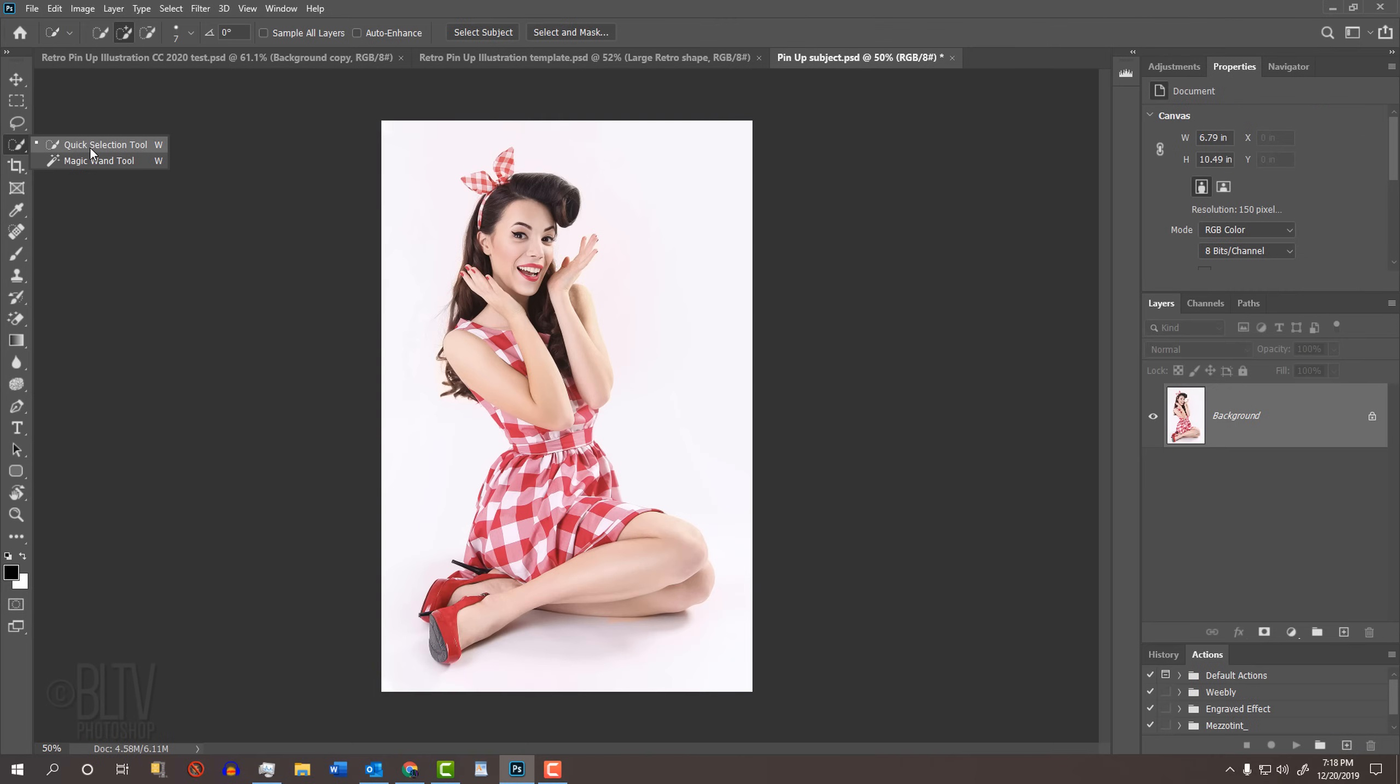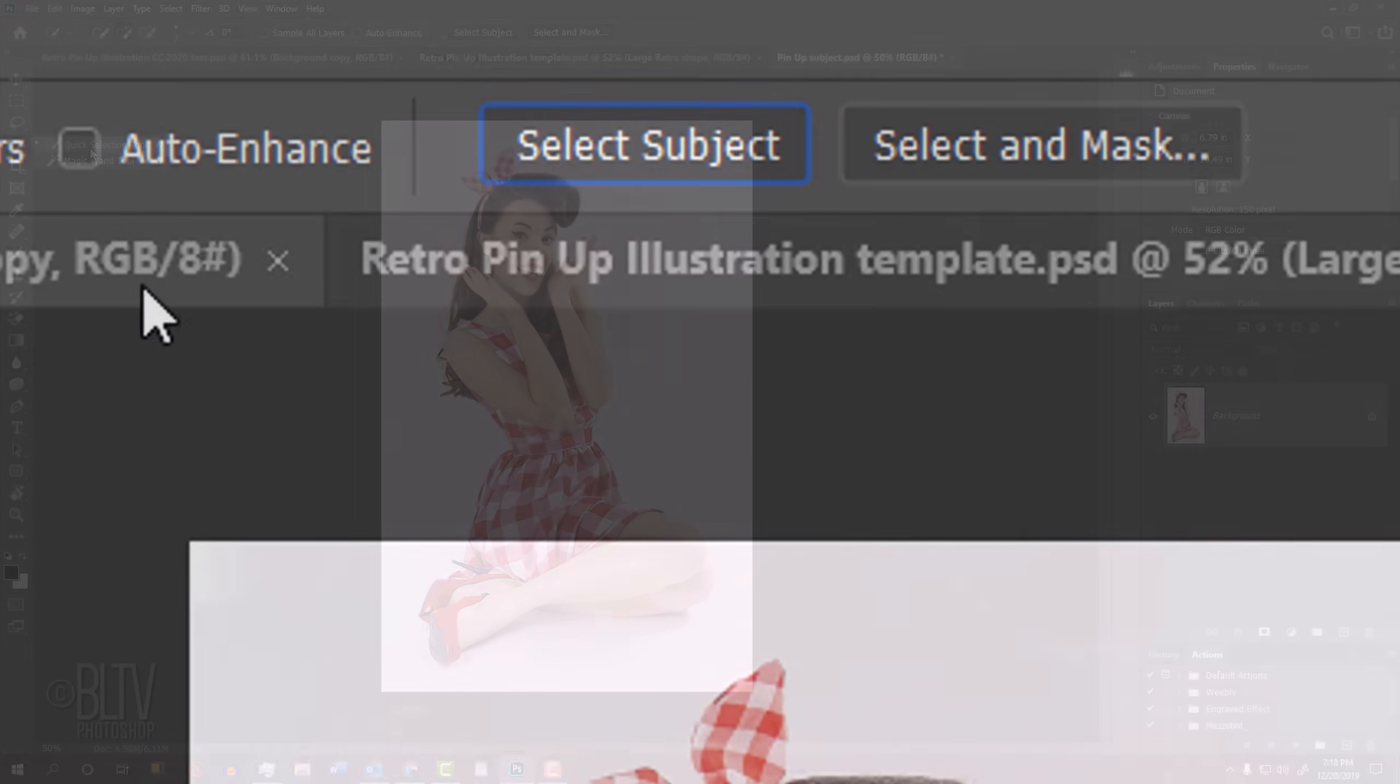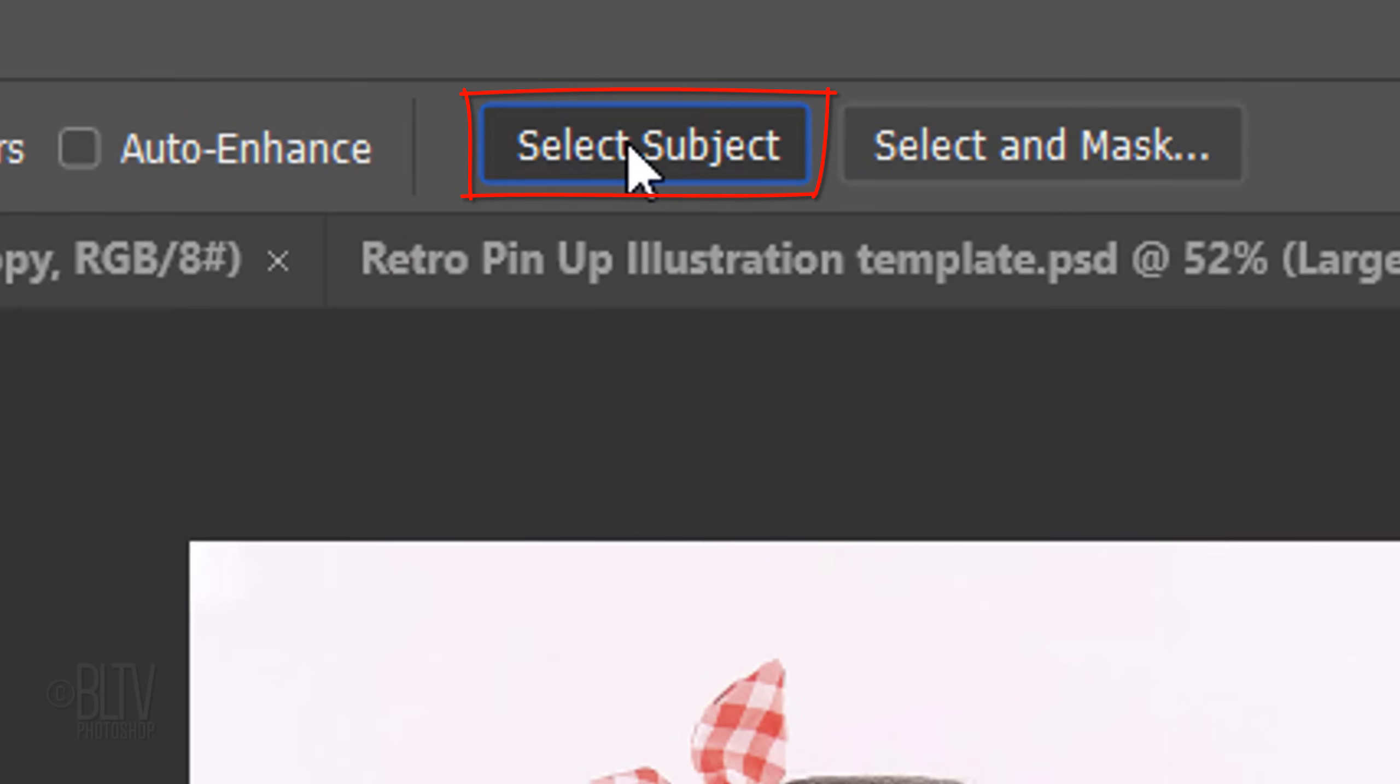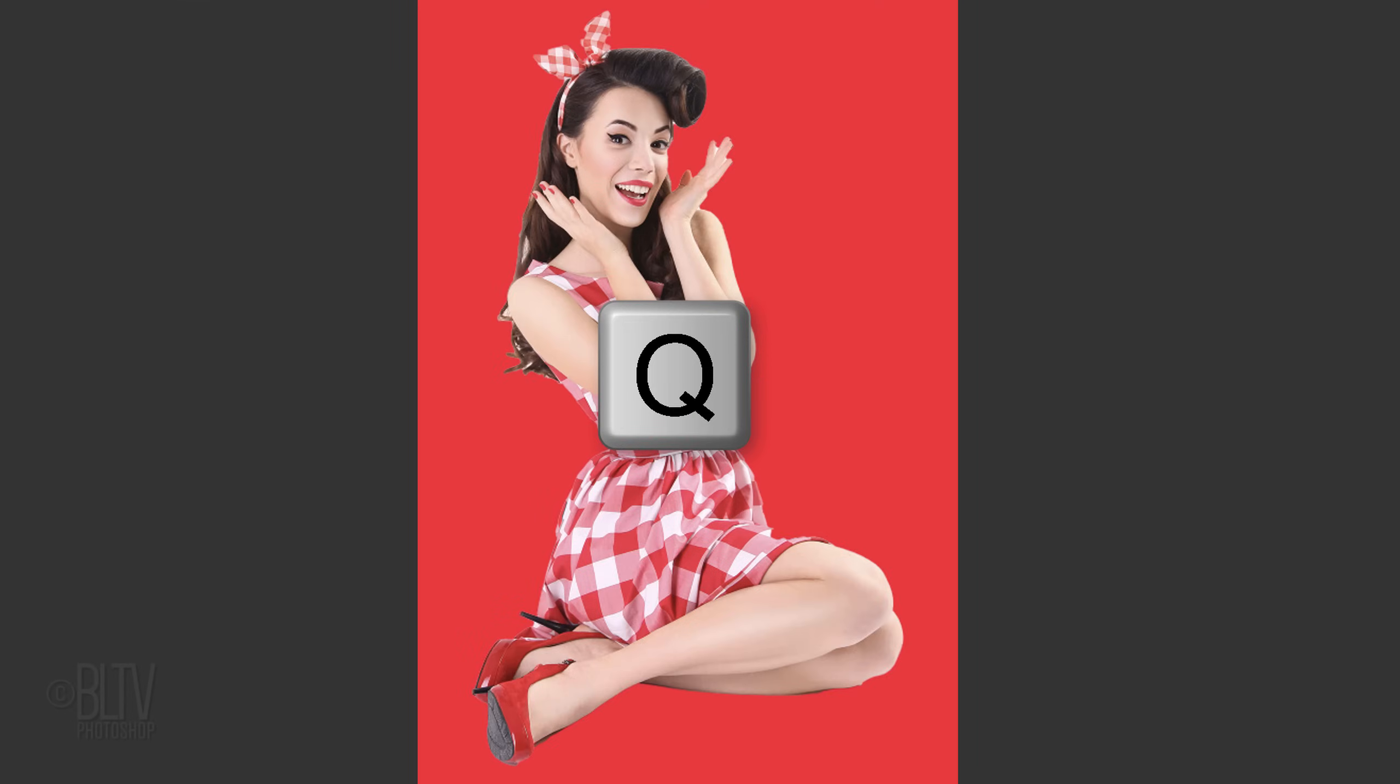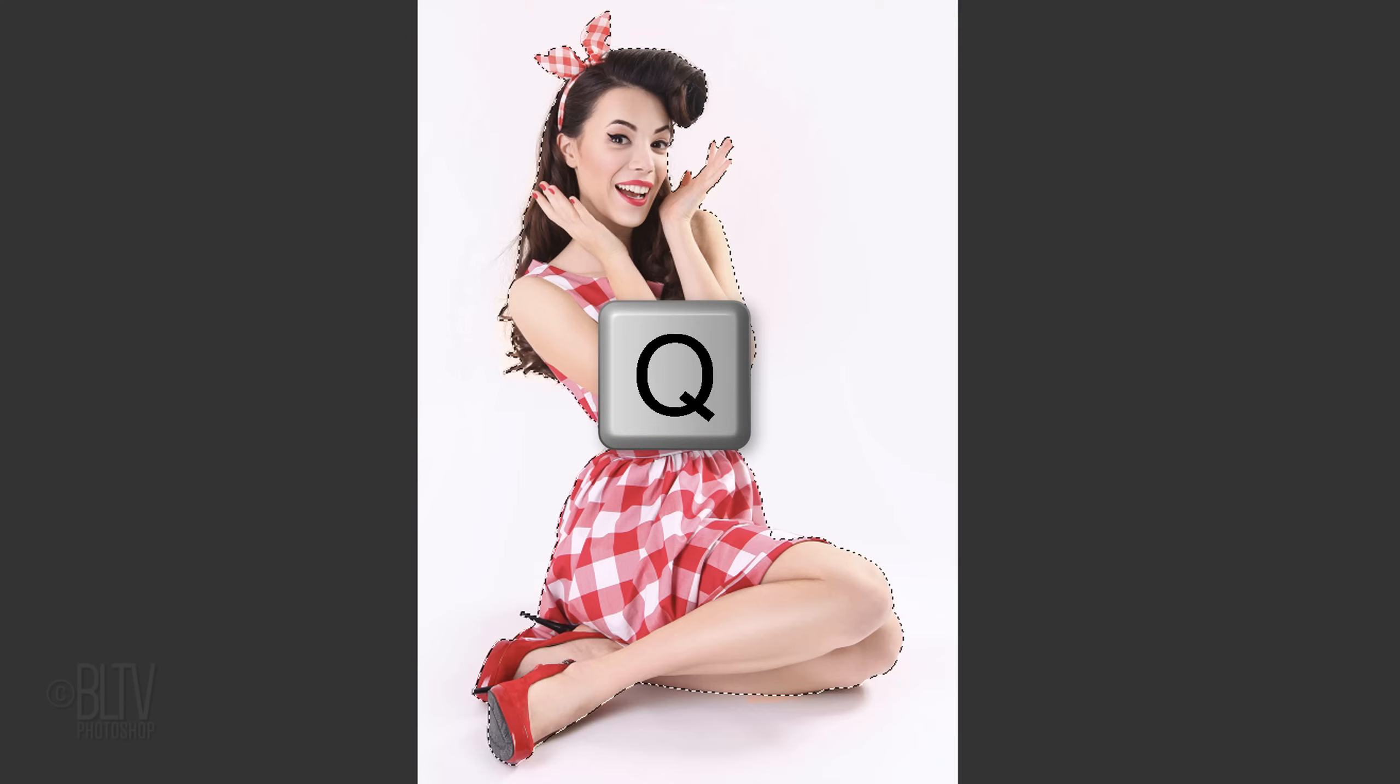Starting in CC 2020, you can select your subject automatically by clicking the Select Subject button. To check it, press Q on your keyboard to see it as a quick mask. It does a pretty good job overall, but you still may have to use the Quick Selection Tool to fill in any areas it might have missed. Press Q again to revert it back into a selection.